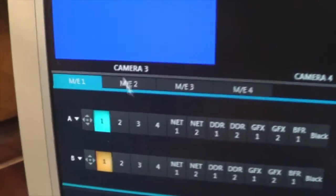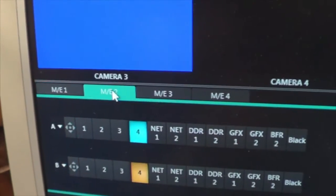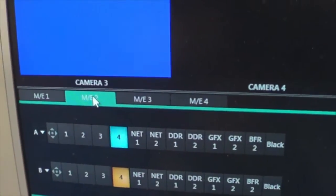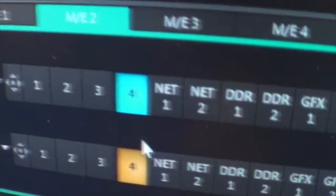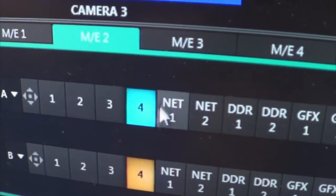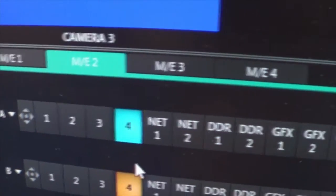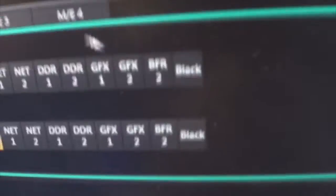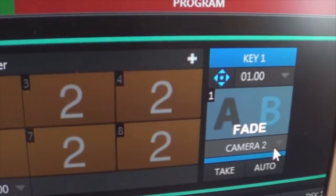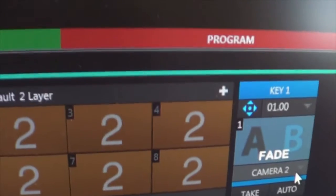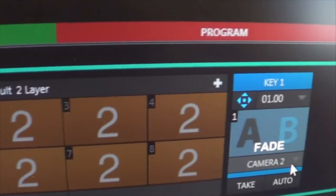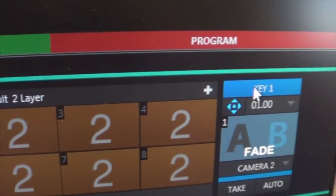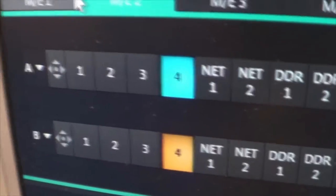And what I did was I assigned that to ME2. In this case ME2 as you can see I select camera 4 or input 4 as the background which is in this case the laptop presenting. And in the keying section I select again camera 2 I could have put any input camera 1, 2, 3 as the inputs here keying over the original input 4.